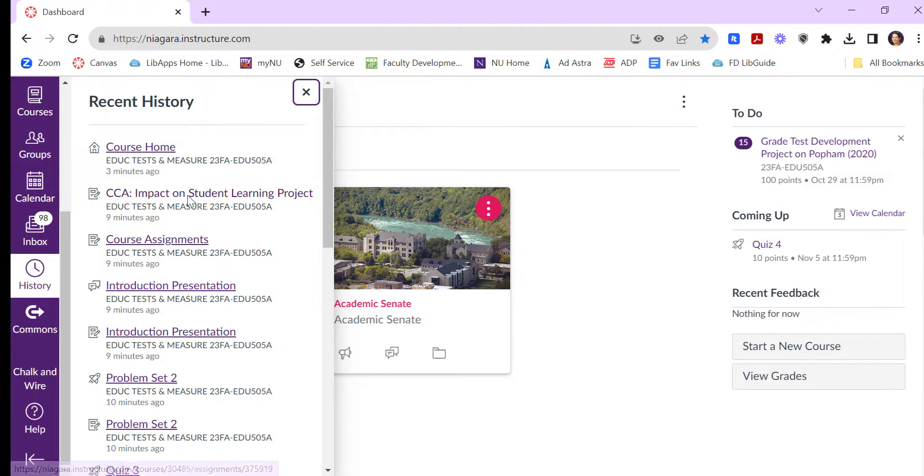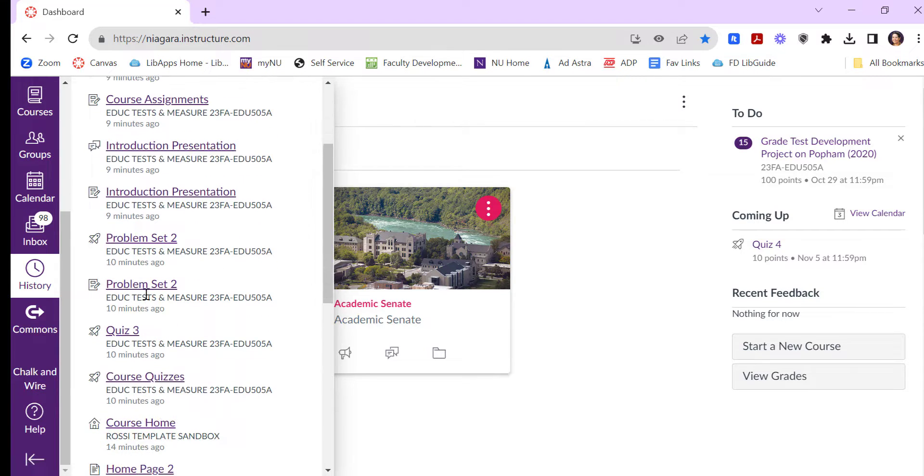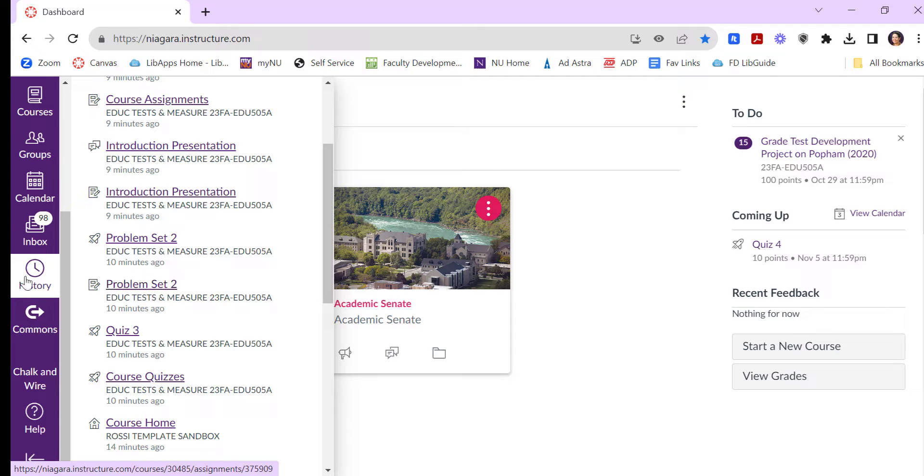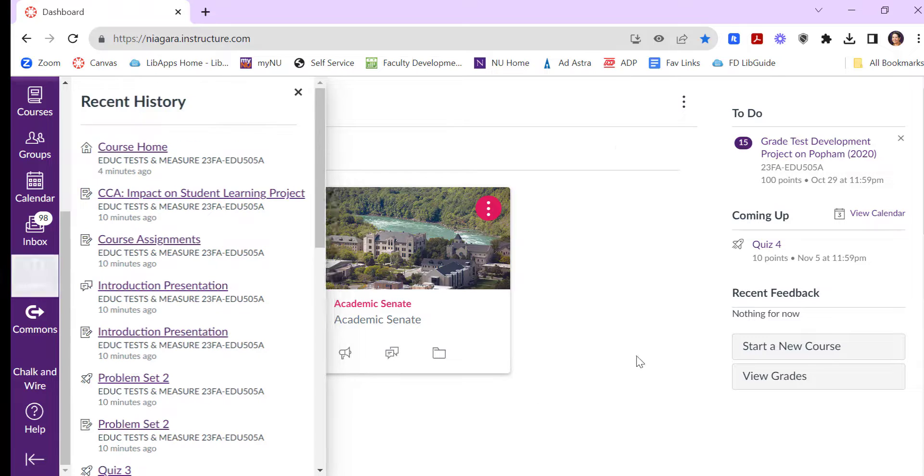This is a recent history of what you've done in Canvas, and it holds about maybe 25 items or so of what you've recently done, but it can be a quicker way to navigate to what you were last working on before you got interrupted. So I encourage you to explore that. A few other things I'm going to show you in history.